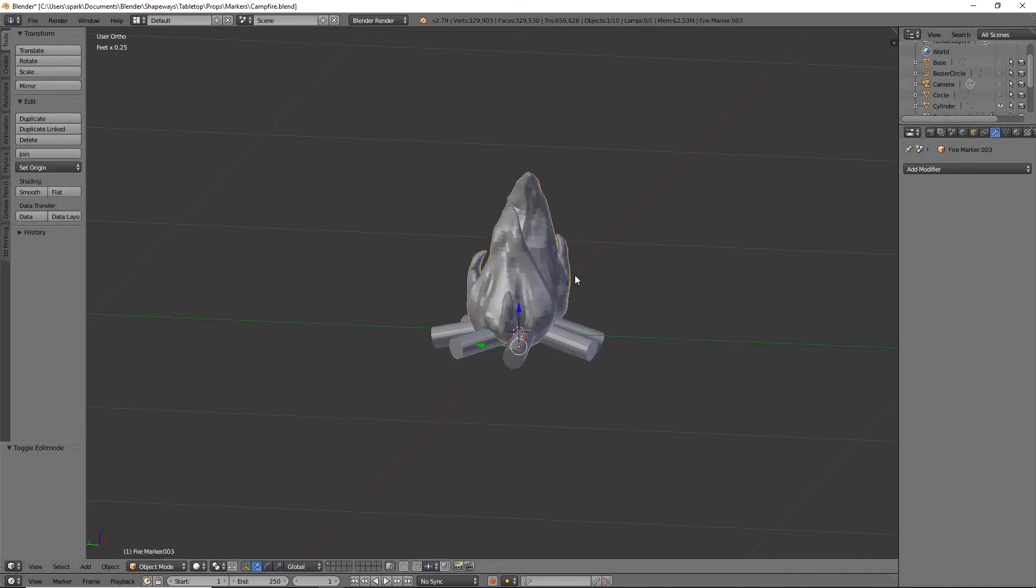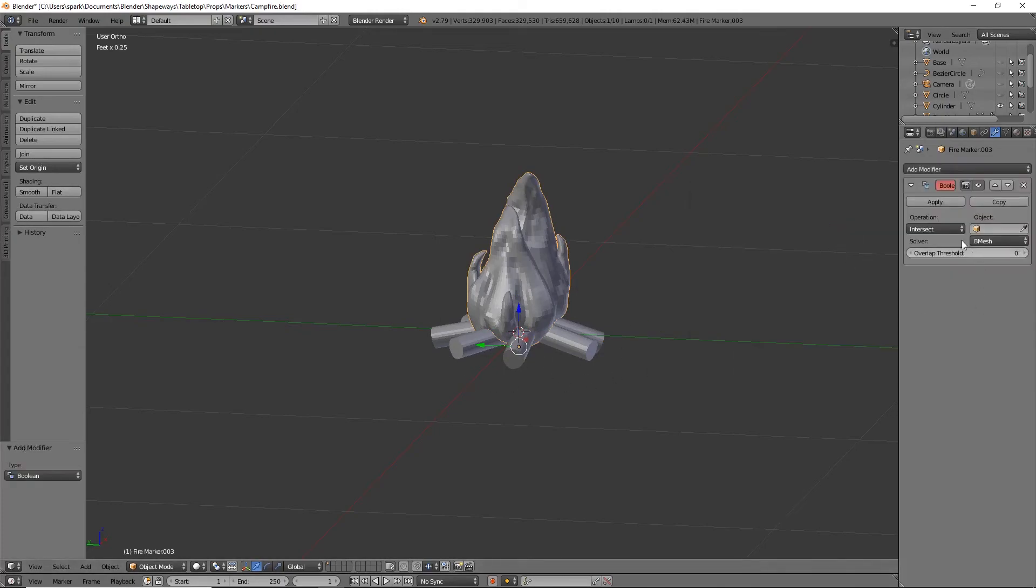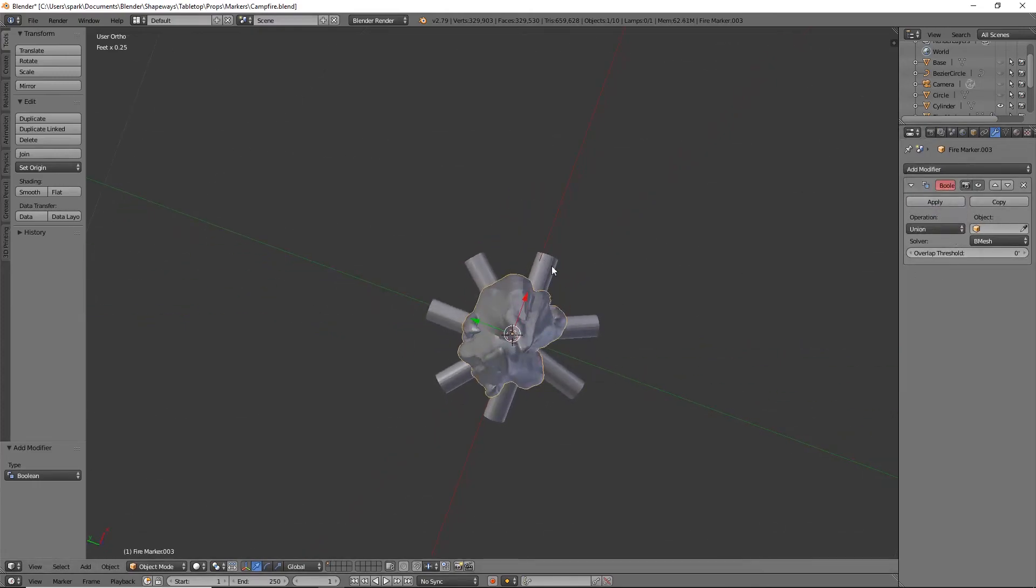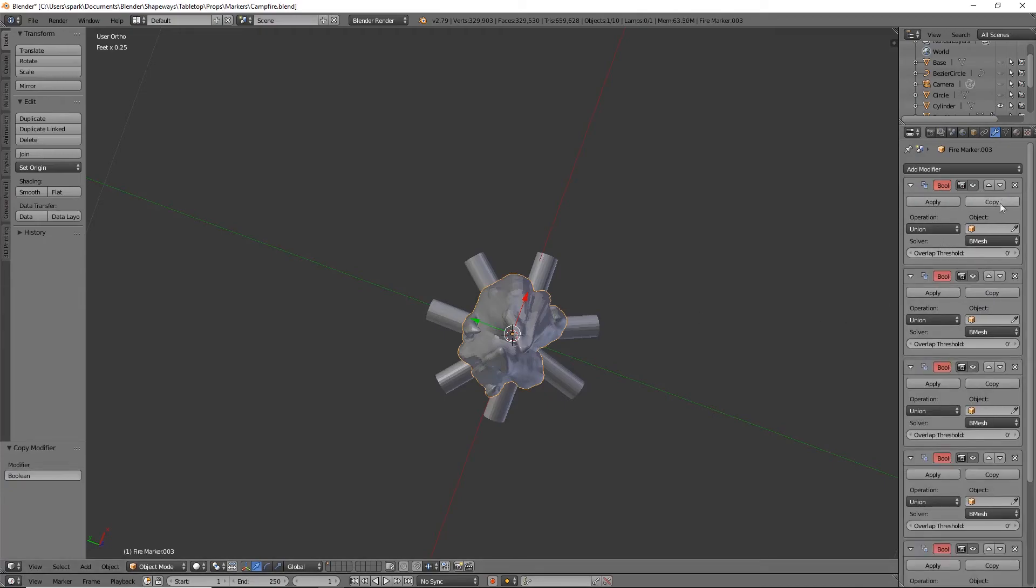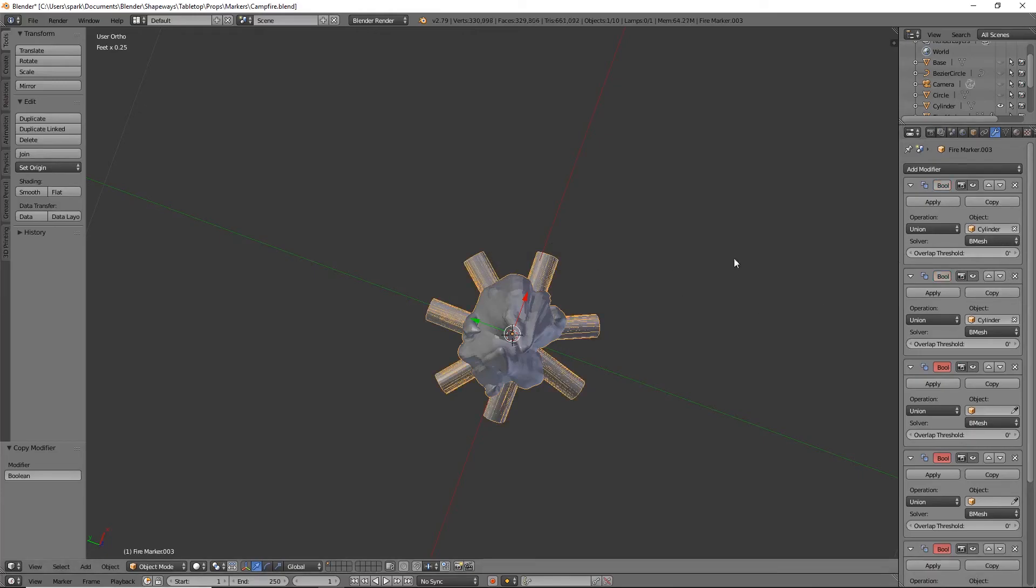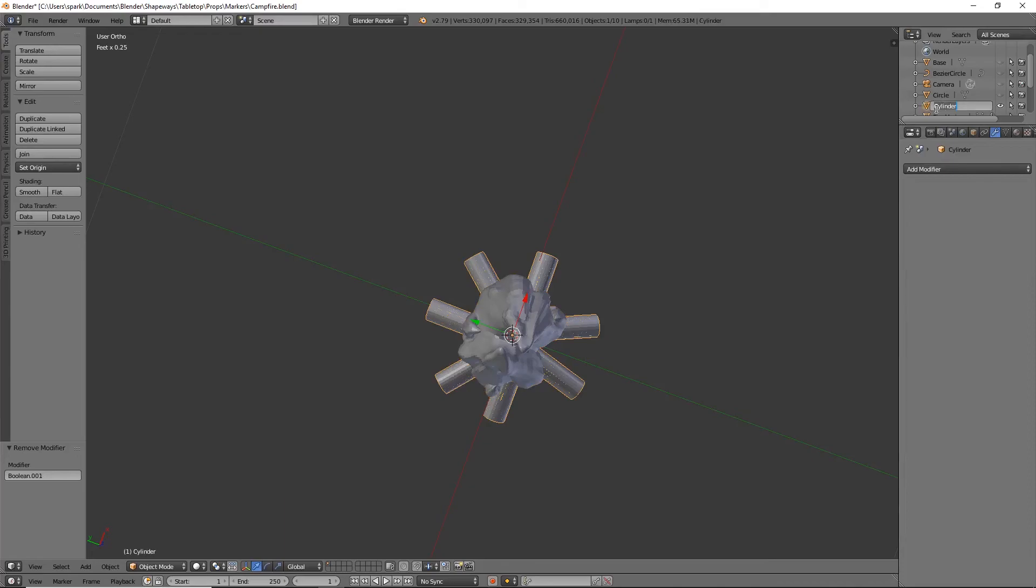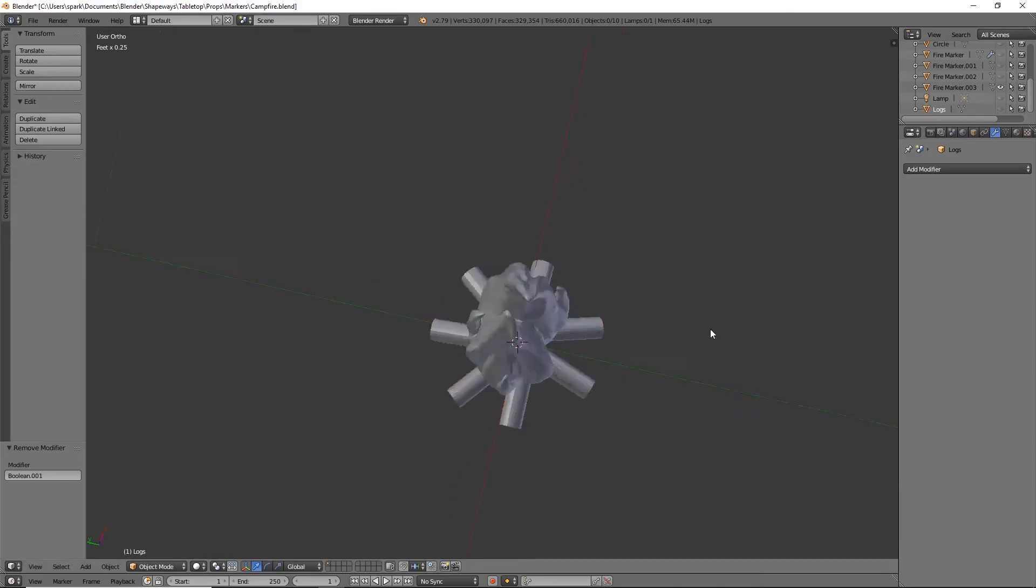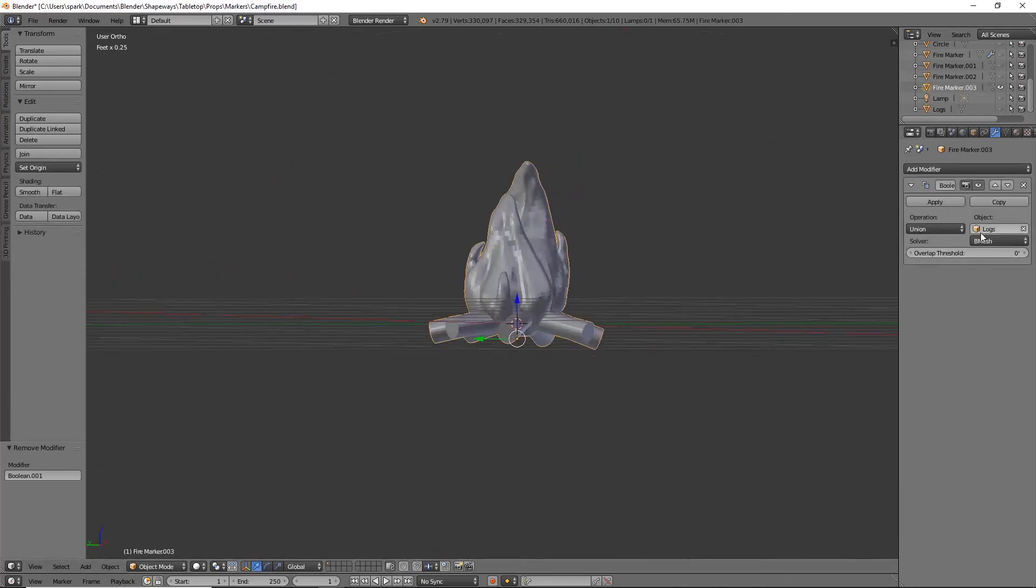Now all we have to do is boolean our logs on. So boolean, we're going to do union, and we'll need how many logs, I did six, six. And we can do each cylinder. Oh except the cylinders are all one object, silly me, so we only need one. That's funny. I'll rename this.